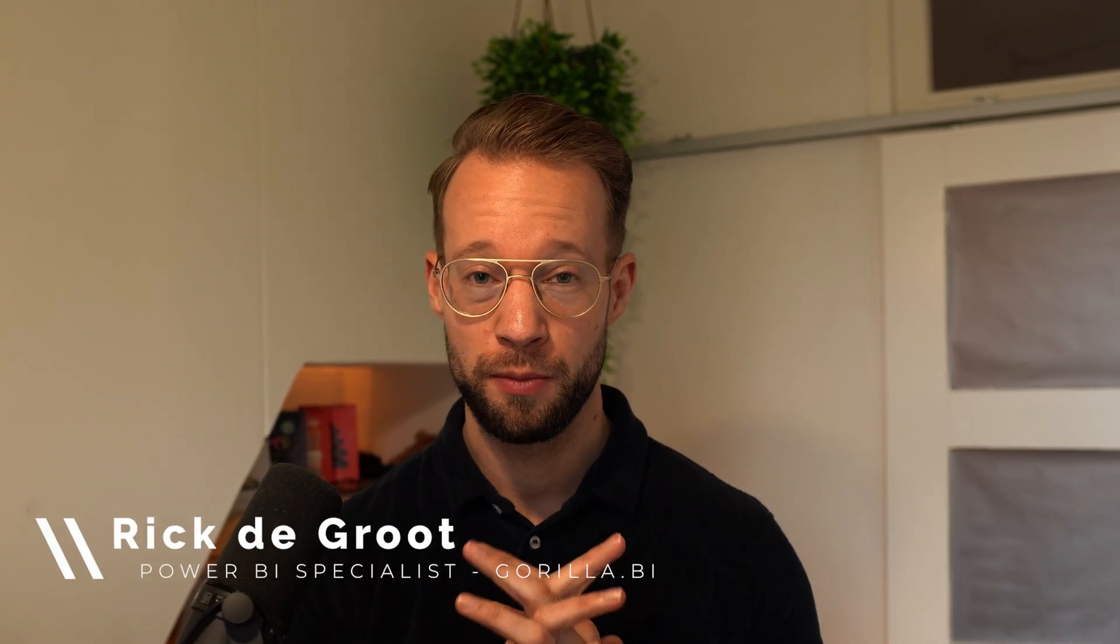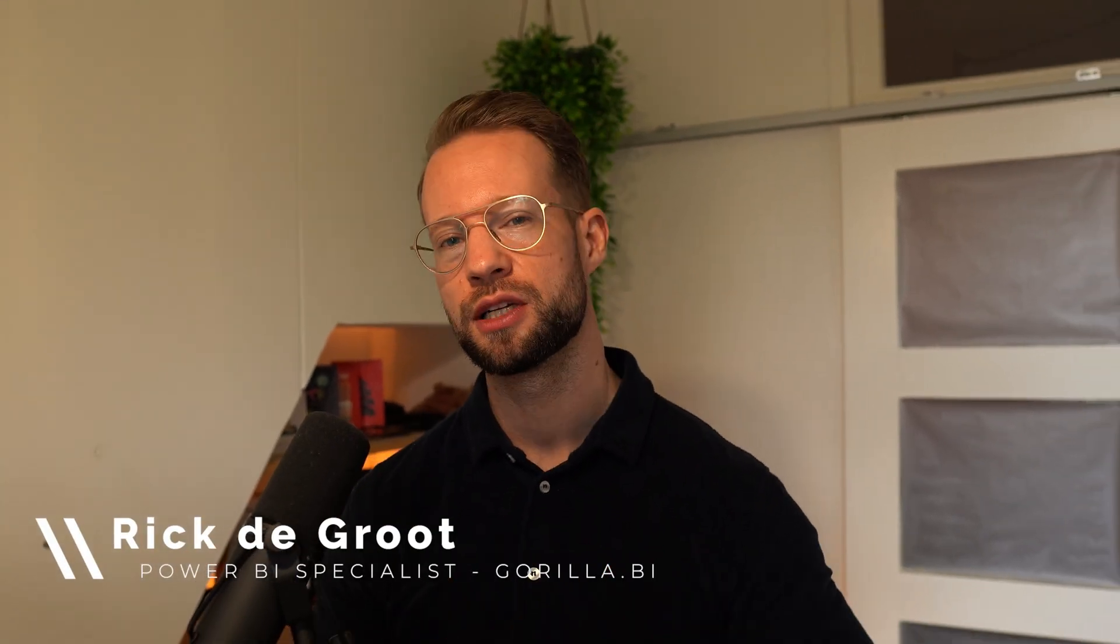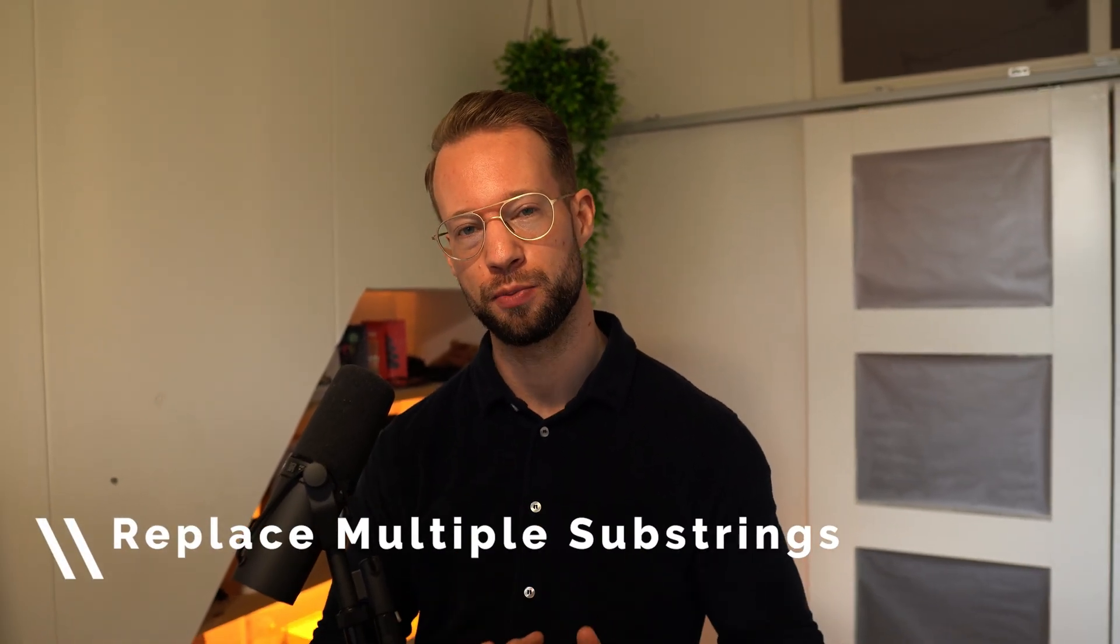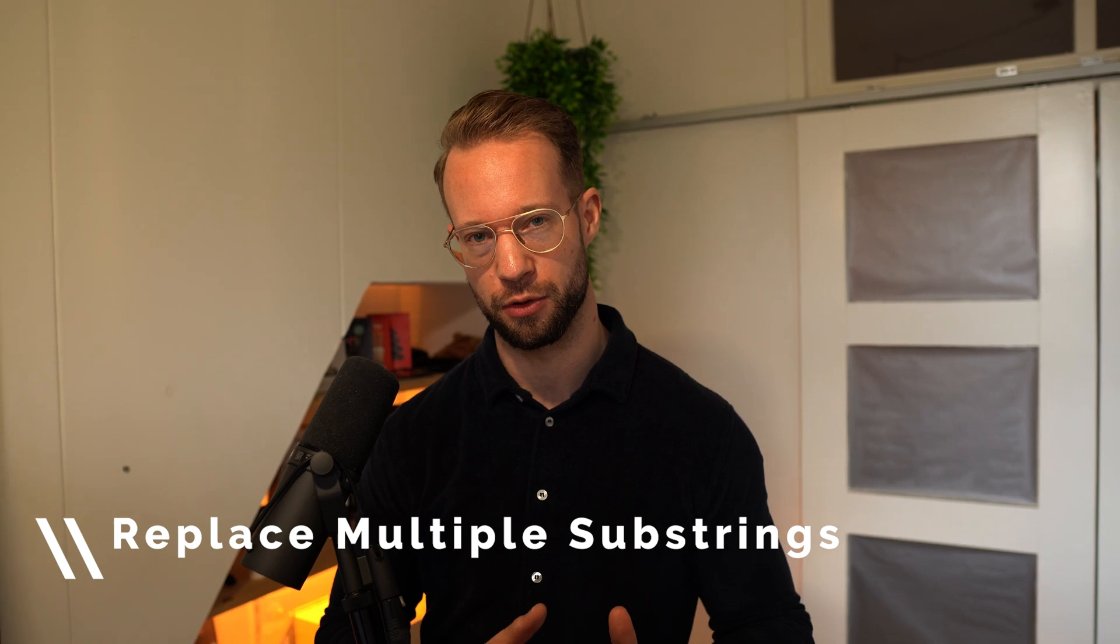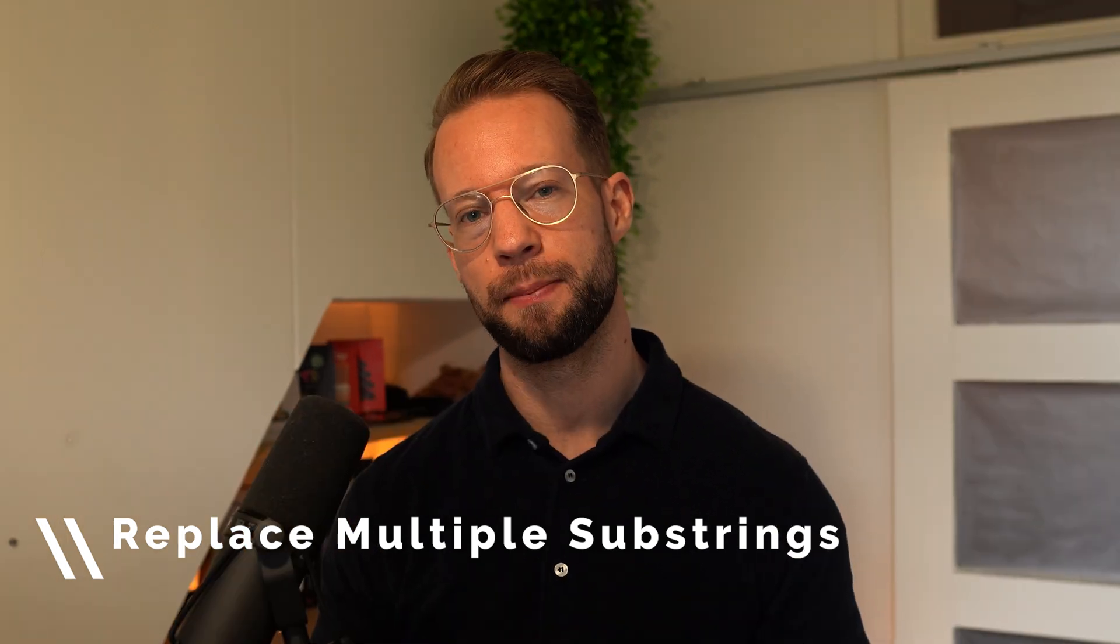Welcome to the BI Guerrilla channel. My name is Rick and today we're going to look at how you can replace multiple substrings in Power Query, but in a way that makes it super easy to maintain. Let's find out.